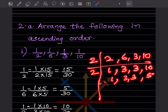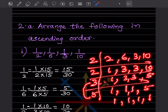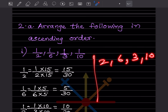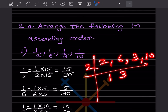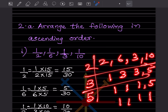Working through the LCM calculation for 2, 6, 3, and 10 — after correction, the LCM is 30. So now we convert each fraction: 1 by 2 becomes 15 by 30, 1 by 6 becomes 5 by 30, 1 by 3 becomes 10 by 30, and 1 by 10 becomes 3 by 30.